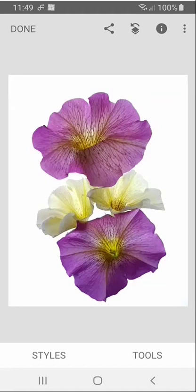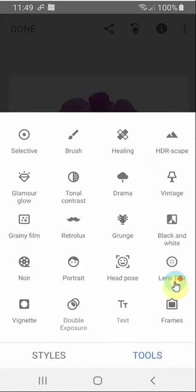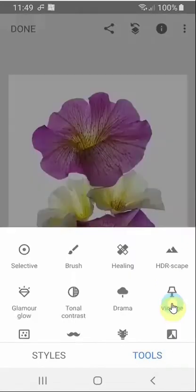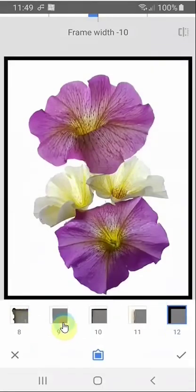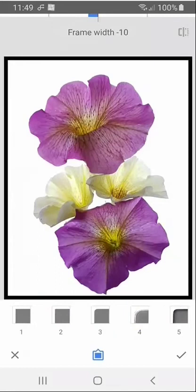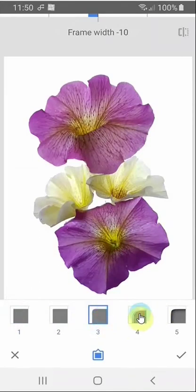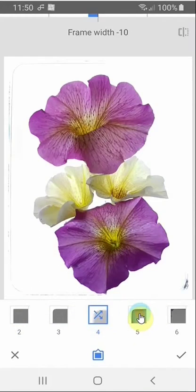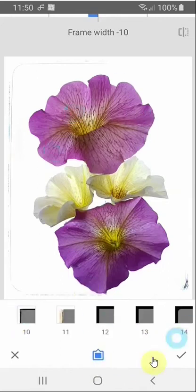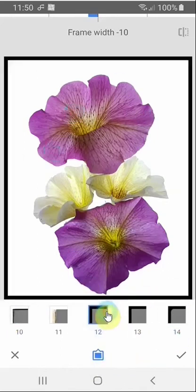Snapseed provides some very simple tools to do this. If we go into Tools and look down towards the bottom, we'll find Frames. There are, I think, 22 of them altogether, although some are very similar. There's a white one — that's a waste of time with a picture like this. Even the curved ones, you can't really see where they are. Some have a little bit of a pattern. For a picture with a white background like this, it's better to use a black frame.